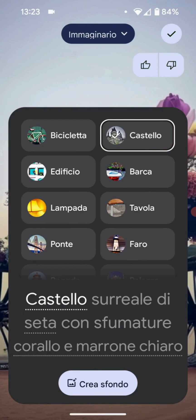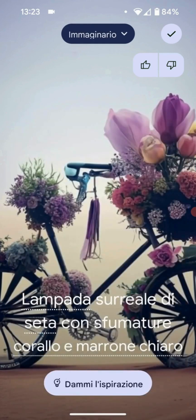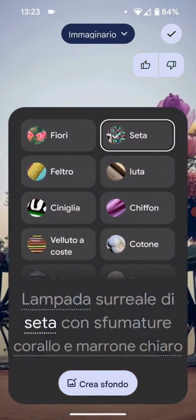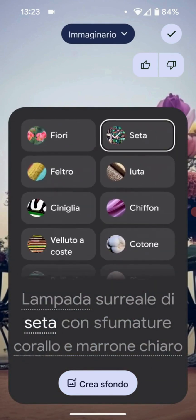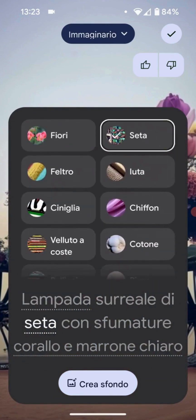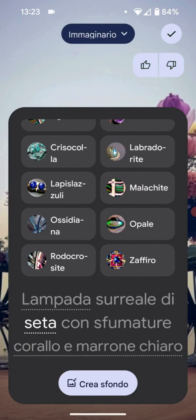Let's attempt to modify — for instance, let's select a lamp. In addition to the object we can also modify the material. As you can see here it is written silk. By pressing here we can also choose one of the options provided by Google. Let's take a look and see what suits us best.